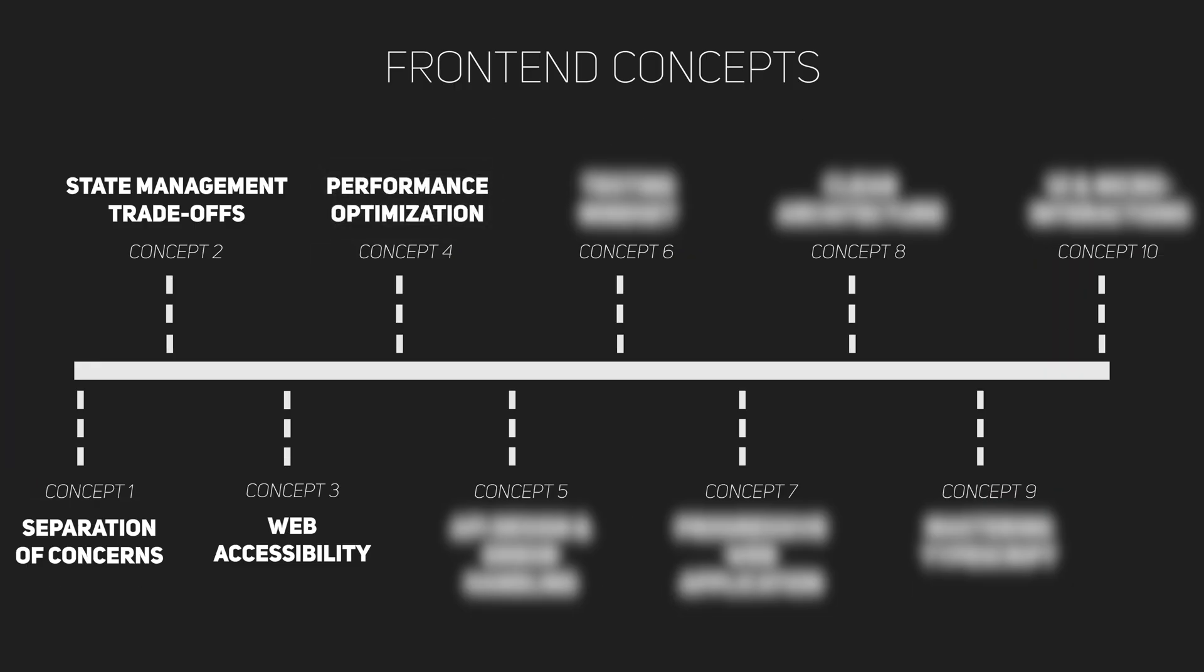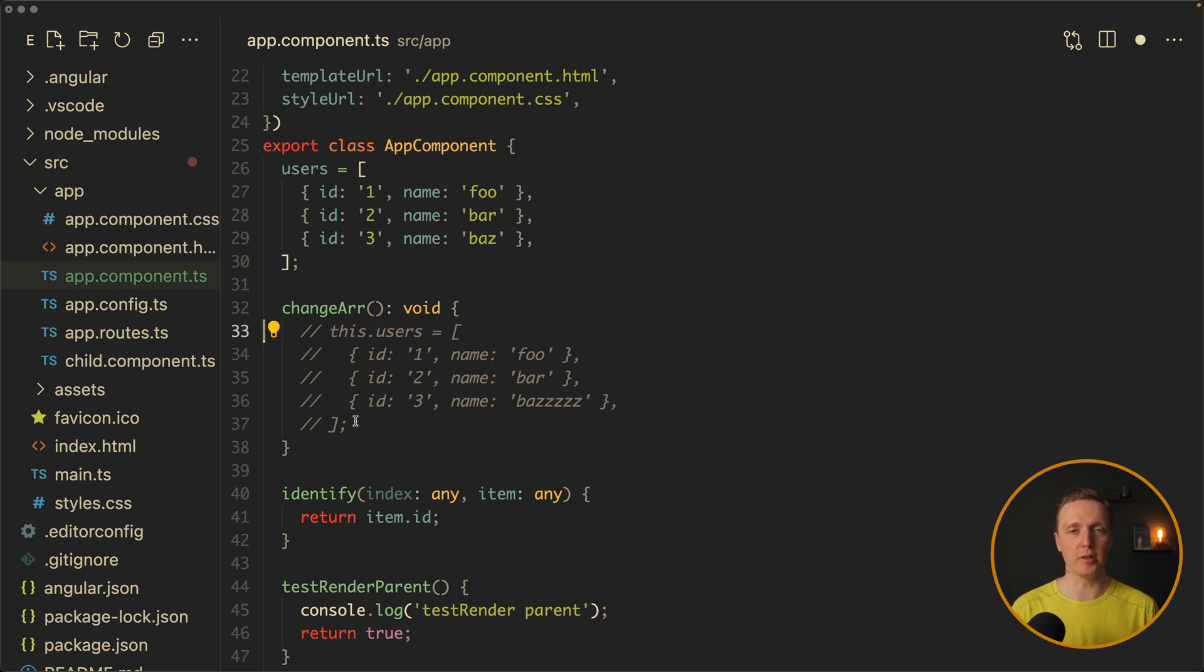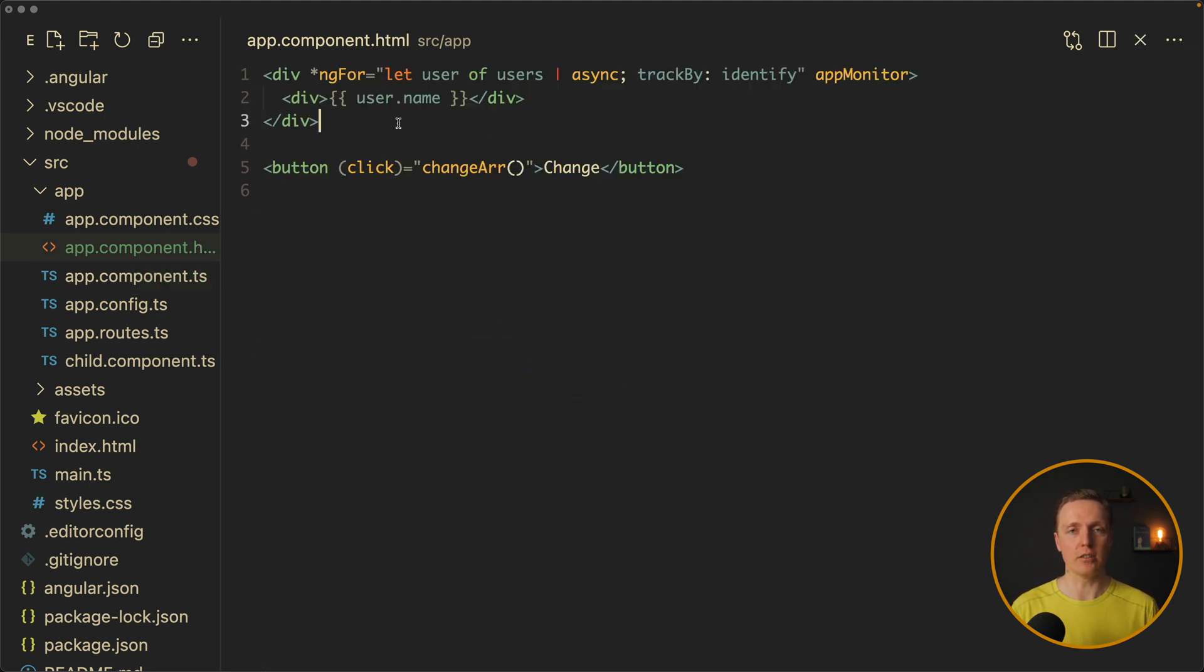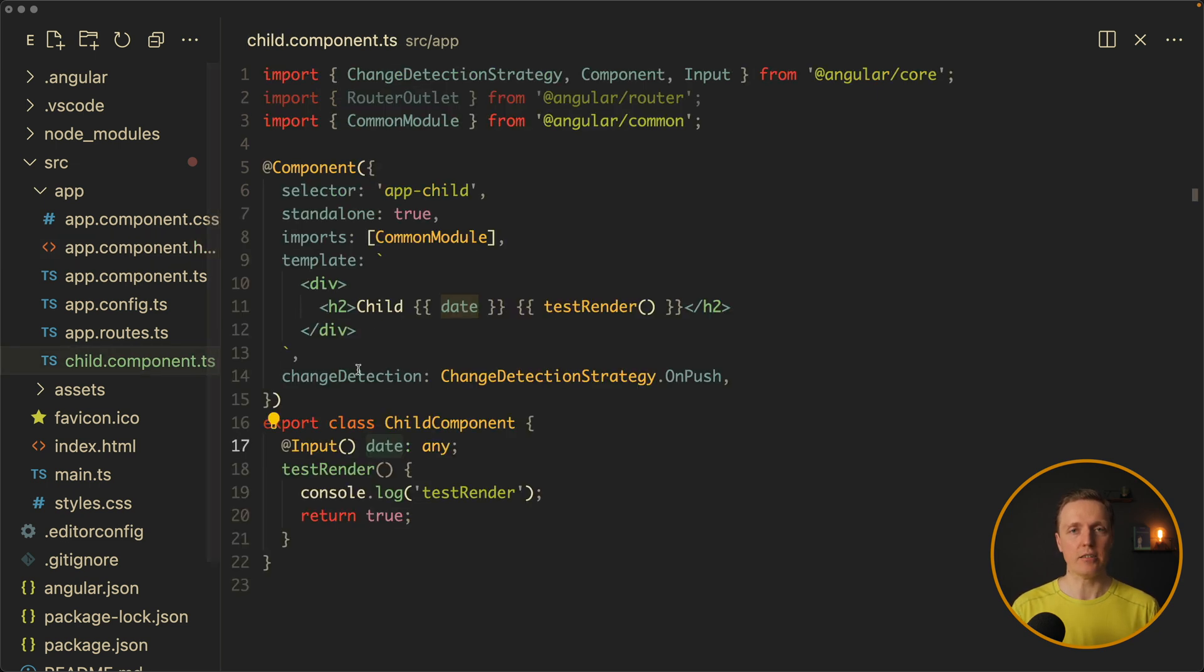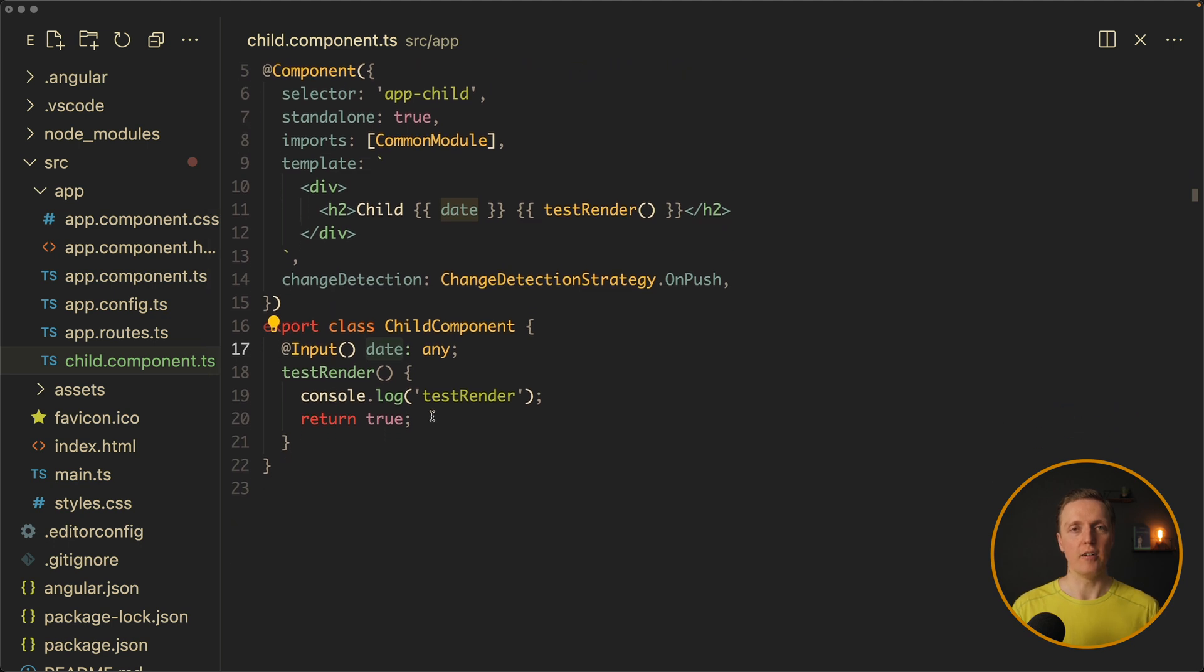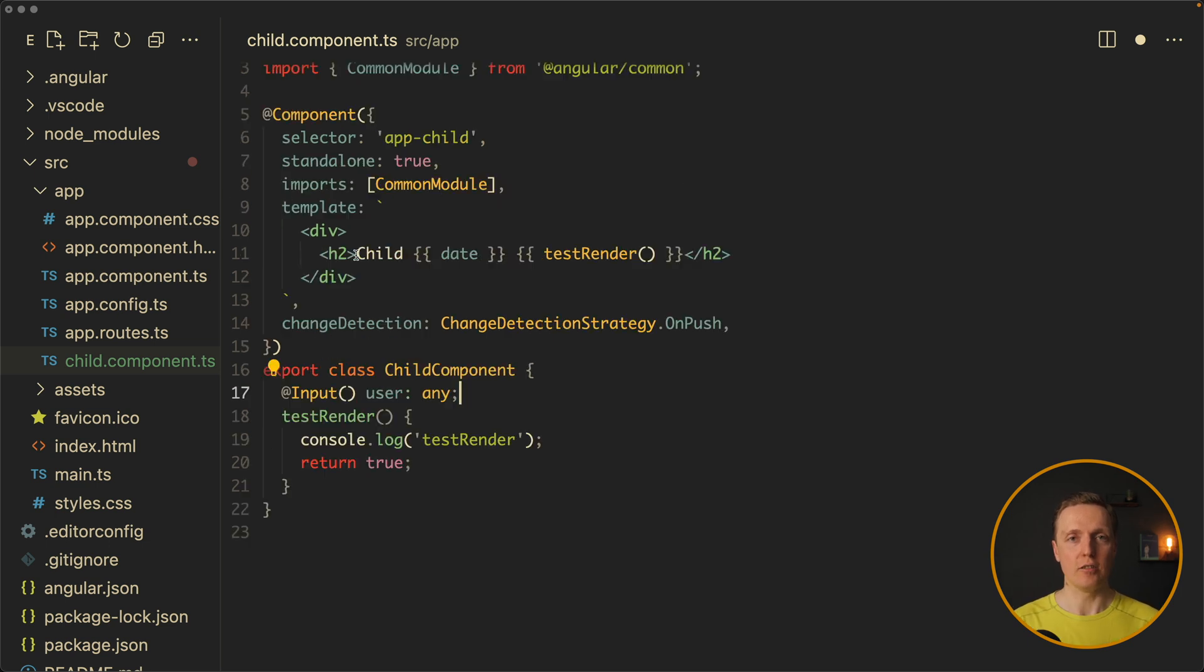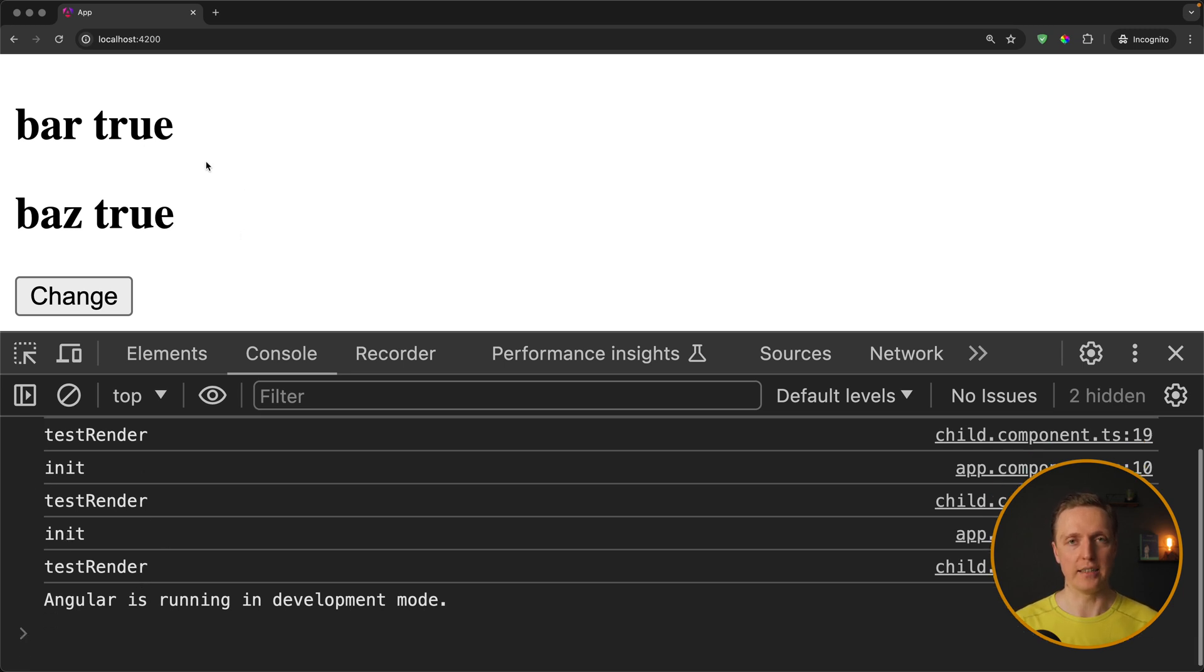The next one is about performance optimization. I typically see two huge problems. Either people are optimizing every single component from start to the end and it makes their code extremely verbose, or they are not doing anything until it will break completely. Both variants are not great. Obviously, you need to think about performance beforehand and implement something simple to make it not slow. But you should not focus on performance too much, and it is completely normal to wait for the bottleneck.